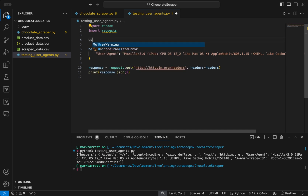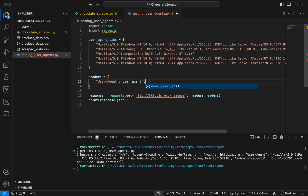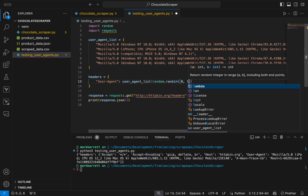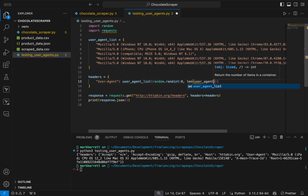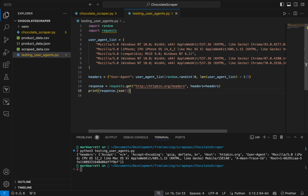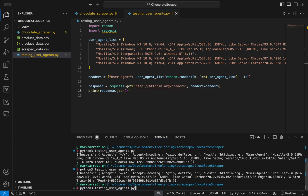Let's import random, define a user agent list, and paste in a bunch of user agents. We will then change our headers dictionary to pick a user agent from the list at random using random.randint to take a number from 0 to the length of the user agent list minus 1. Now when we run the script, it will take a random user agent, and if we run it again you can see the user agent changes each time.